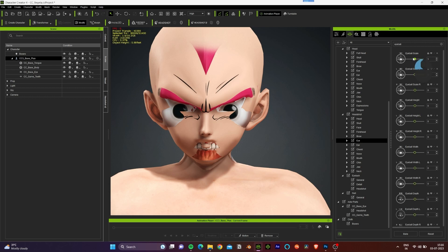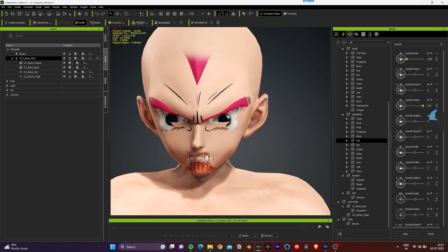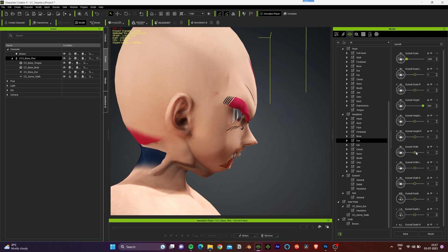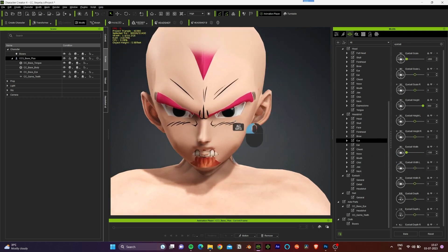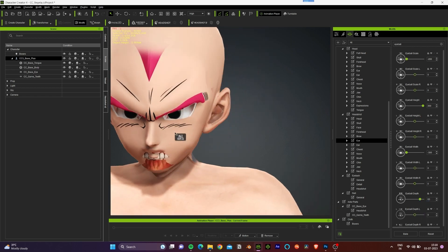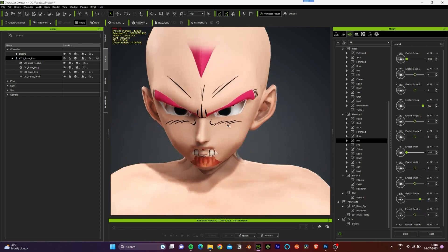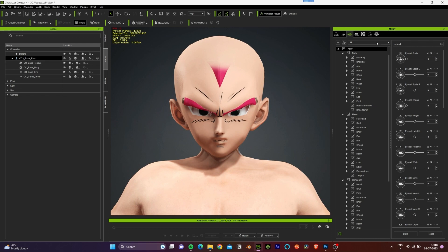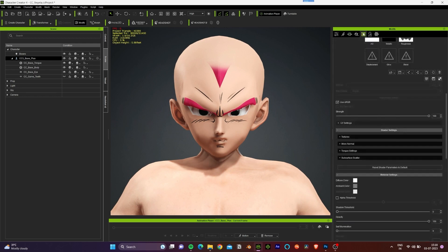Let's reduce the scale of the eyes and increase the height. Then decrease the width of the eyeballs so the eyes are closer to the nose, and also increase the depth.